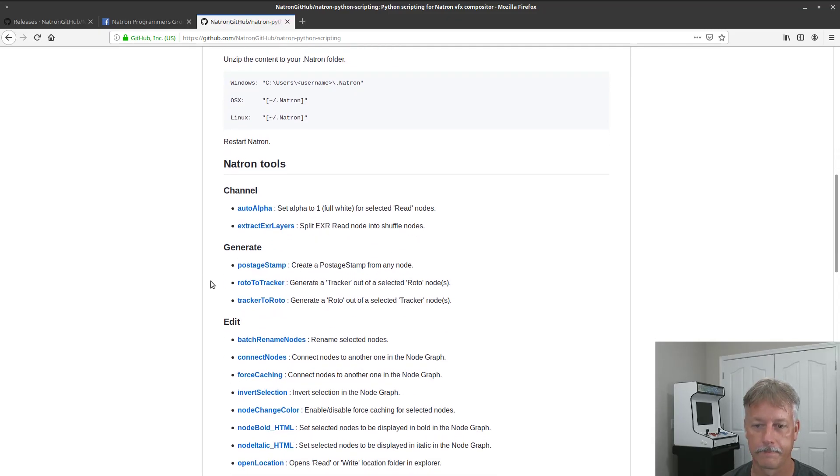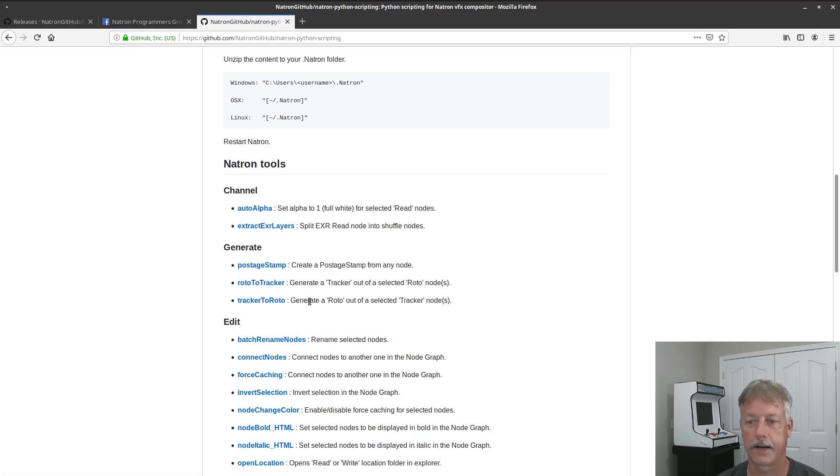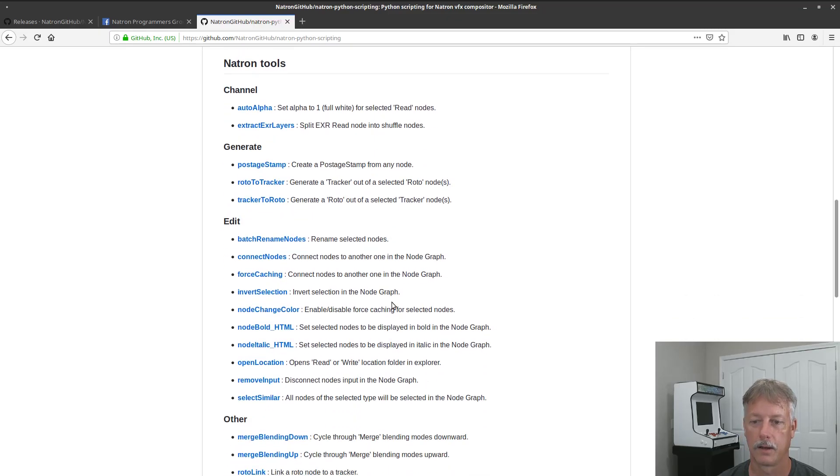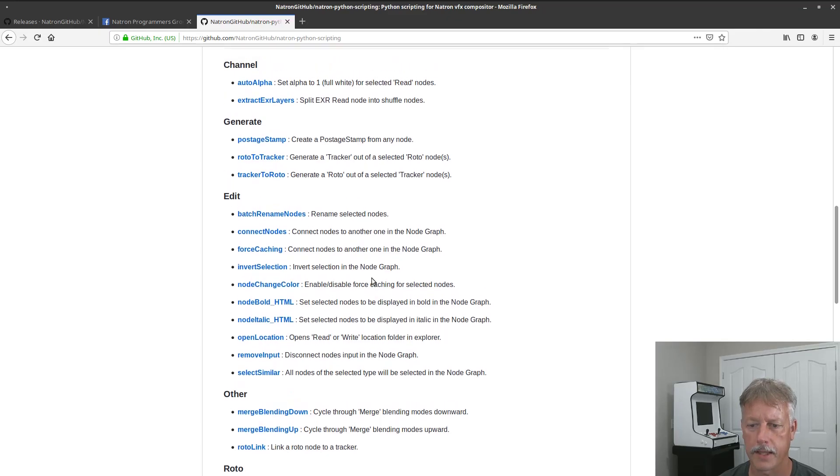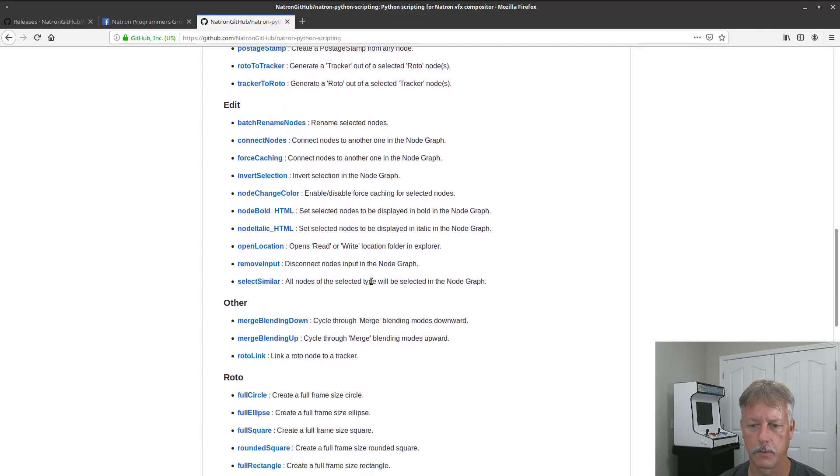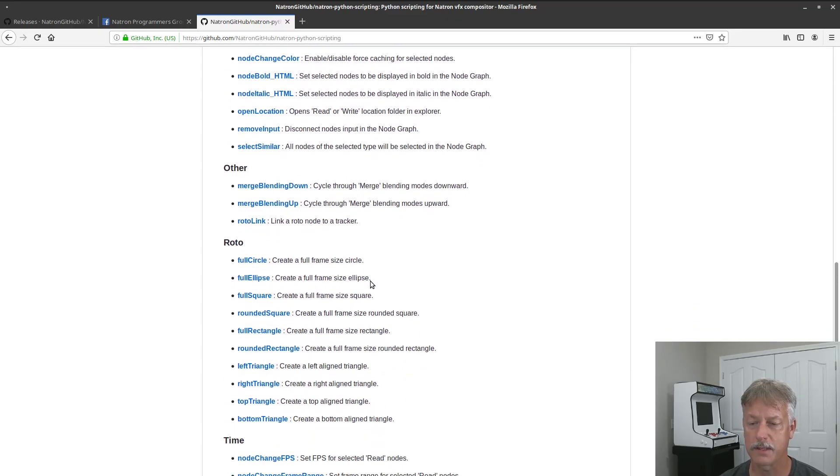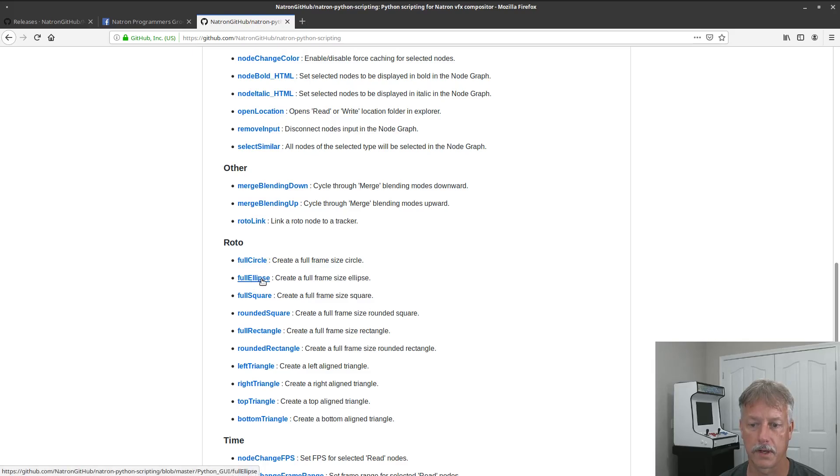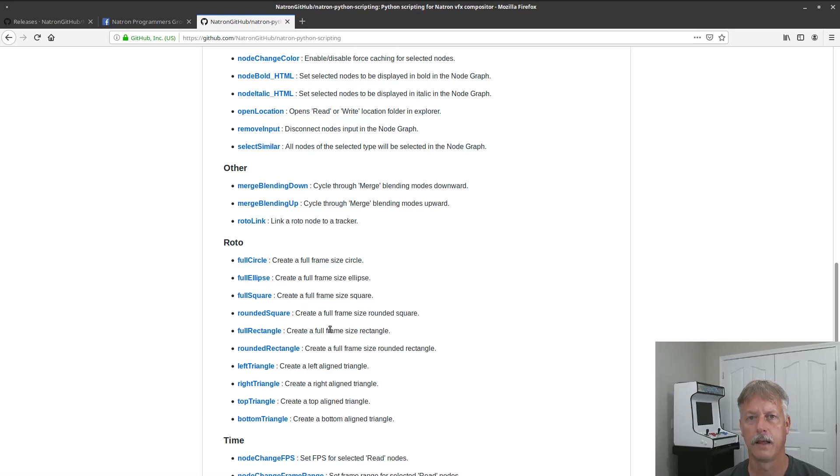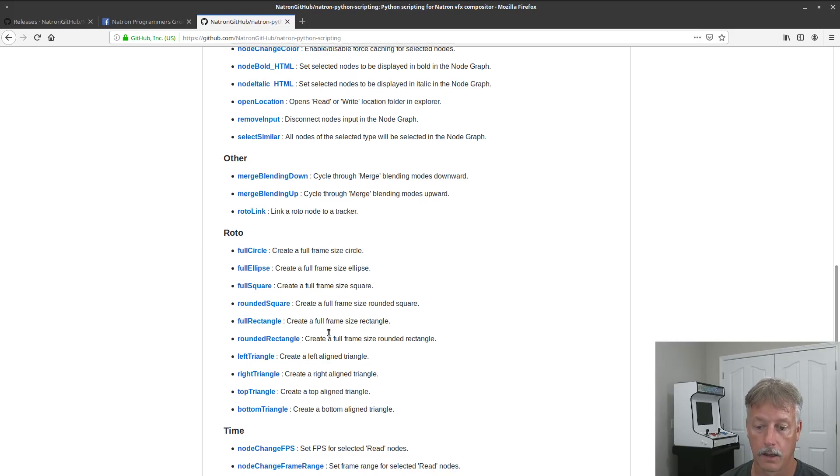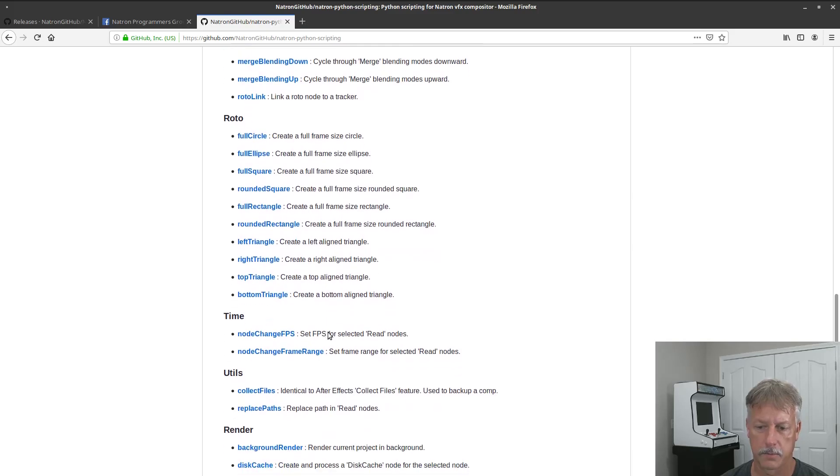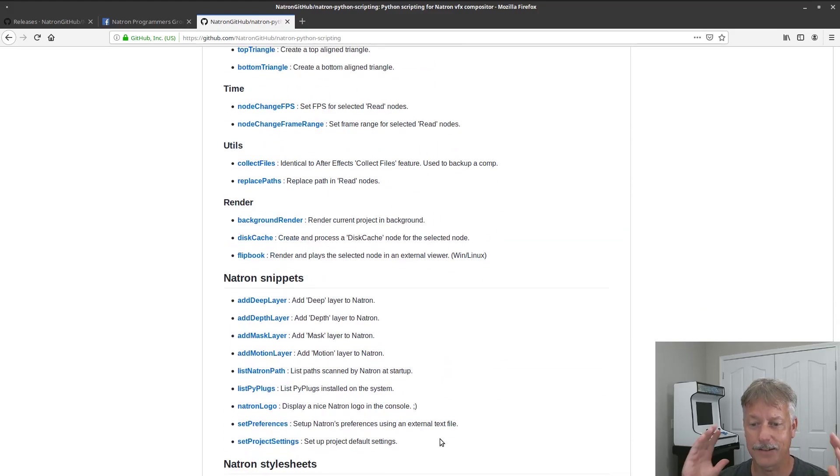He created a bunch of Python scripts to help with creating a postage stamp from any node, generating a tracker out of a roto node, generating roto out of selected tracker nodes, batch rename nodes. Just a whole bunch of Python tools that will come in handy. Also some things that were missing in Natron. He kind of filled the gap with creating a couple of full circle rotos, clips, squares, so now we've got the shapes that you would expect in a lot of the other compositors are in Natron now.